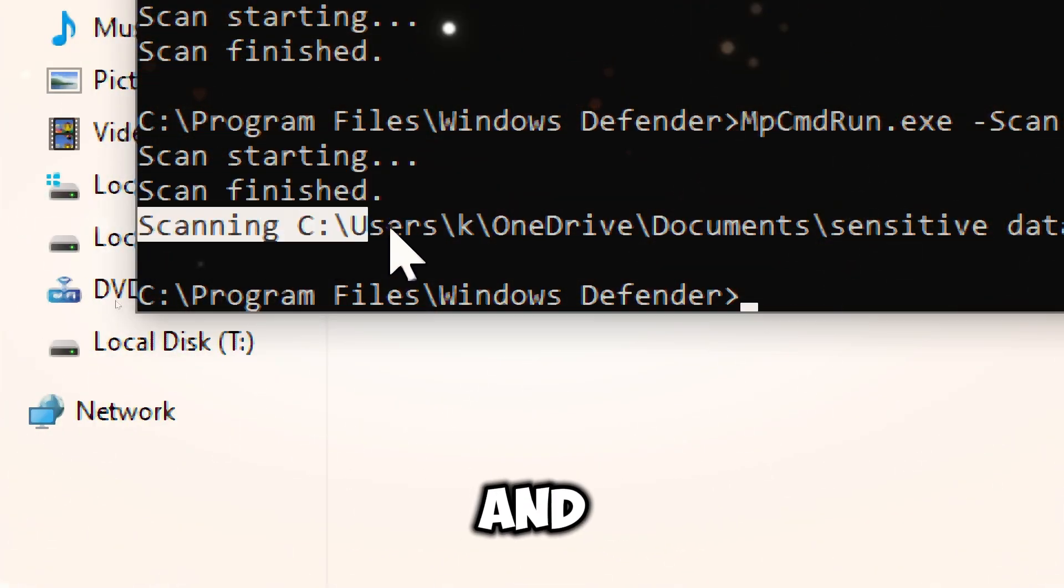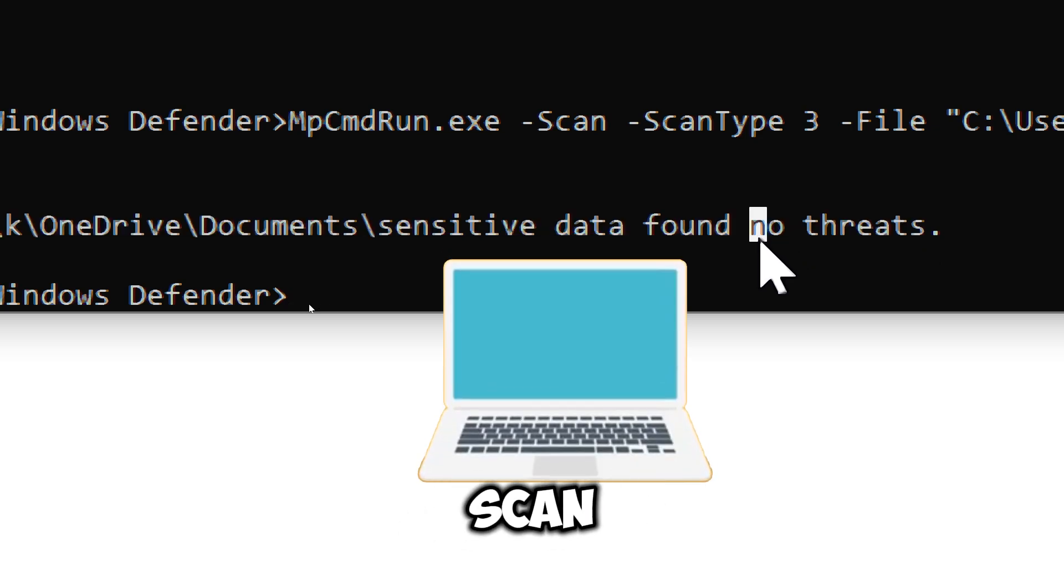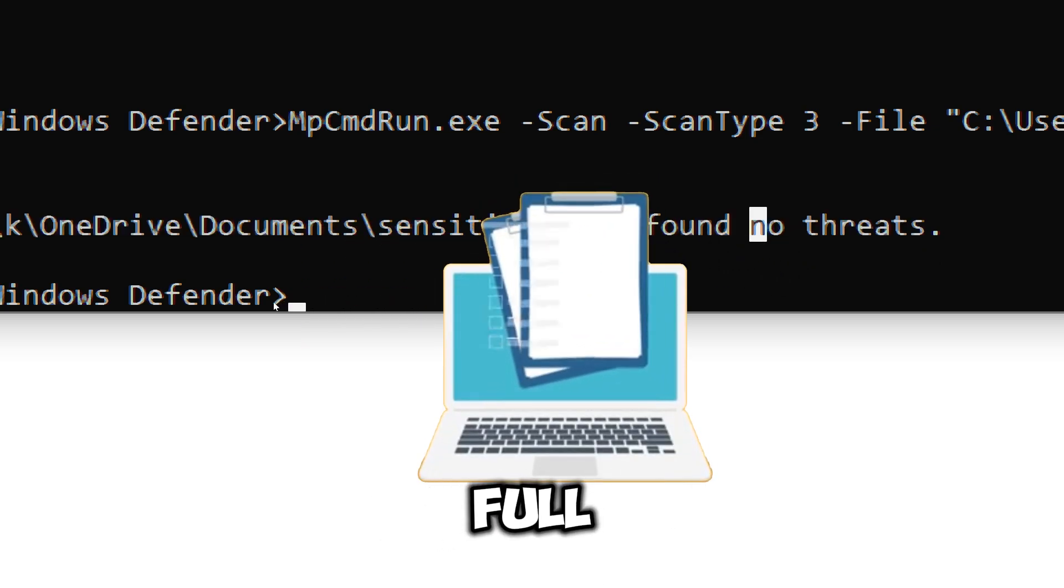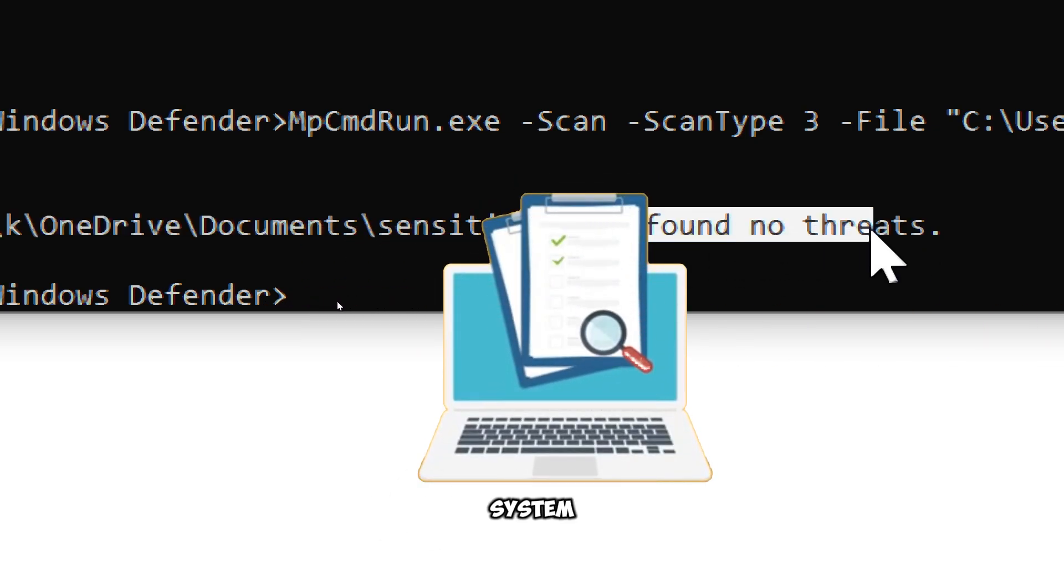Unlike a quick or full scan, a custom scan can be tailored to specific directories or files, providing flexibility and control over the scanning process. This makes the scan quicker than a full scan, which checks every file on your system.